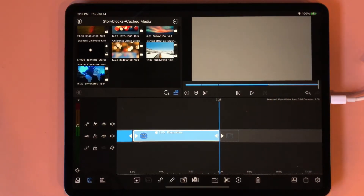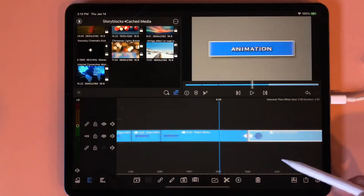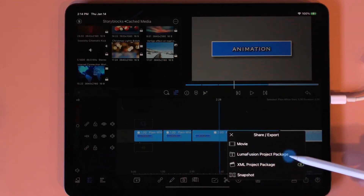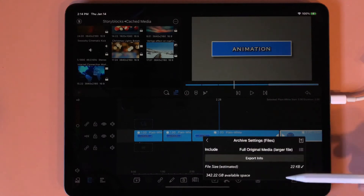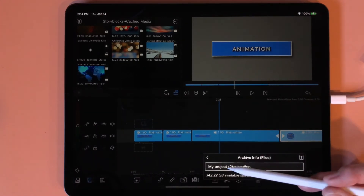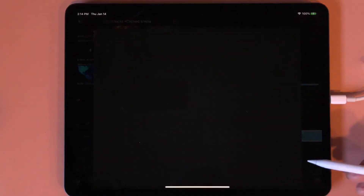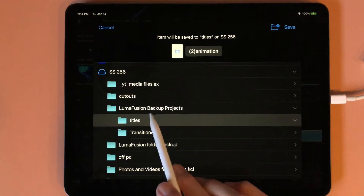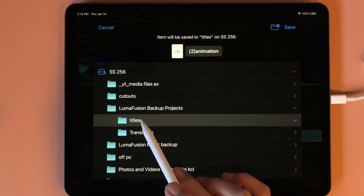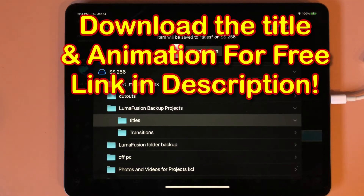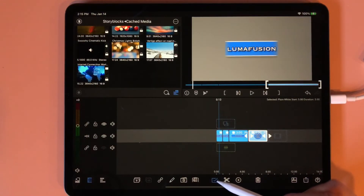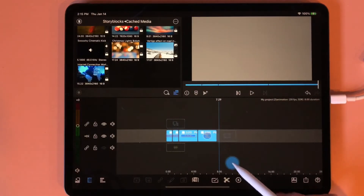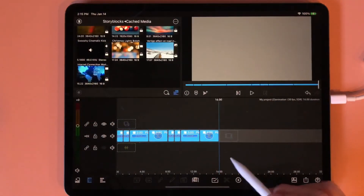The next thing I want to show you is how you can continue to reuse this. When you come to this arrow you can save this as a LumaFusion project package — I will save it to files, name it, and tap here. It'll give me a choice for location; I have LumaFusion on my 256 drive and I save all these backups in a titles folder. I'm also going to take this title file and put it on my Google Drive — there'll be a link in the description below and you can have it for free. Now I'm going to tap the multi-select tool, hold down, grab everything, say copy, come to the very end, and paste. Now I have the same animation to reuse.